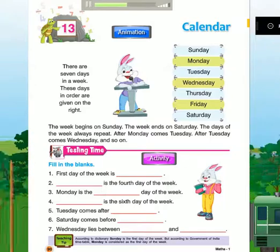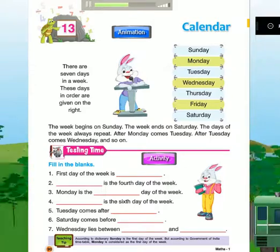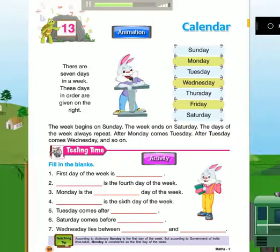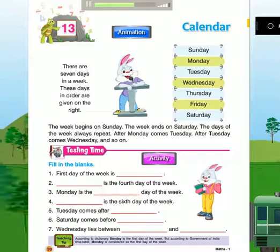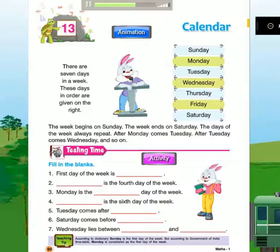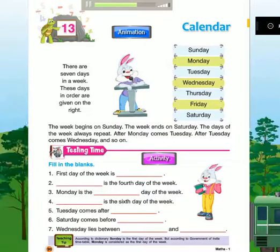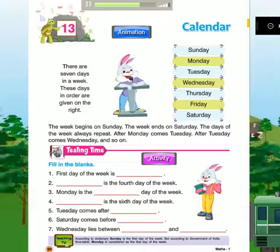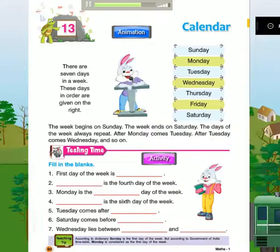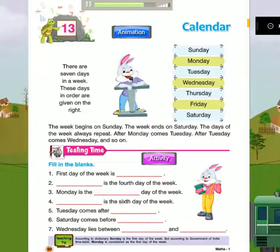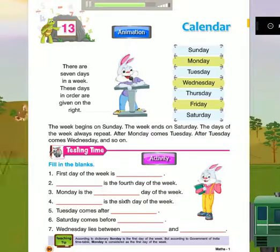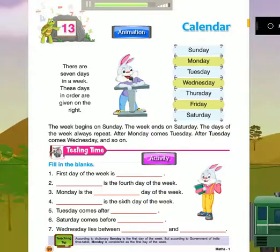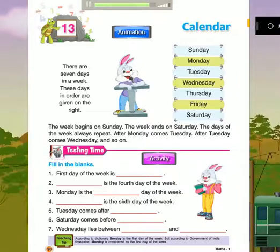The week begins on Sunday. The week ends on Saturday. The days of the week always repeat. After Monday comes Tuesday. After Tuesday comes Wednesday, and so on.